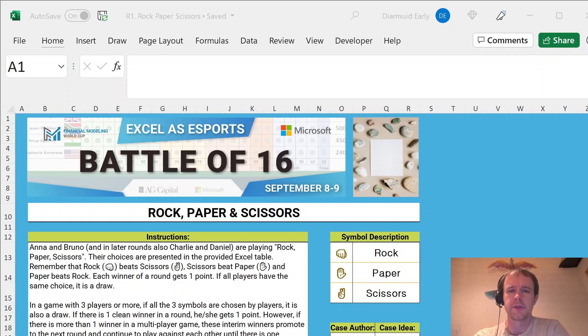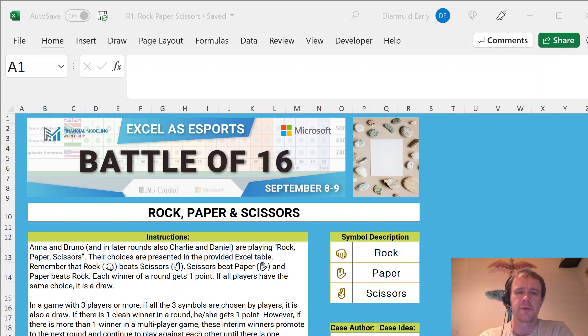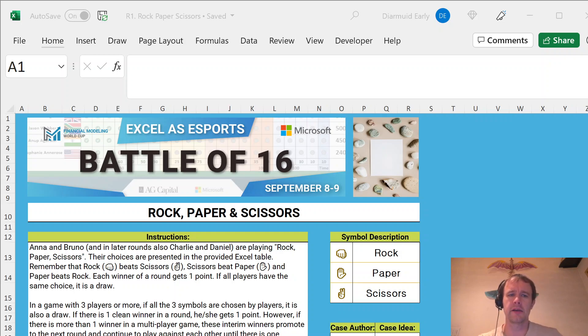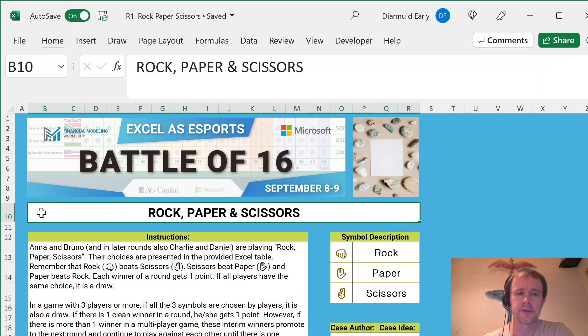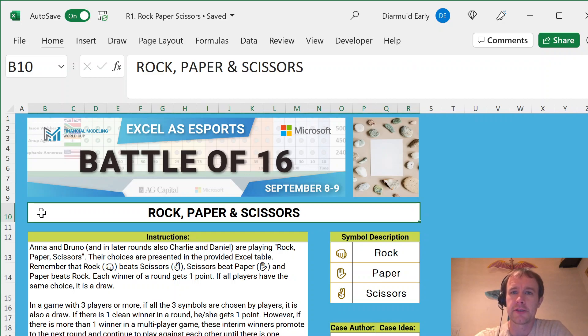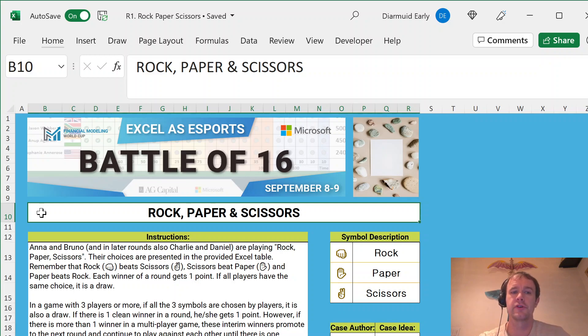Hello and welcome. Today I'm going to be doing another walkthrough video for one of the FMWC Battle of 16 Round 1 Problems. This one's about rock, paper, scissors. And this one has a special place in my heart and my scar tissue because it's the one that I had to do on the live stream and I completely blew it.